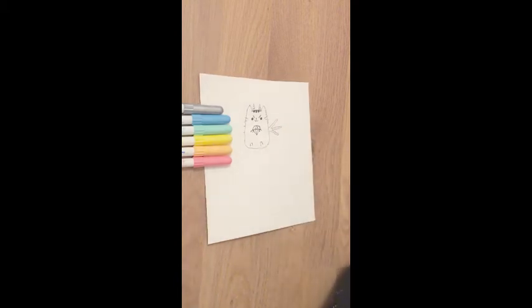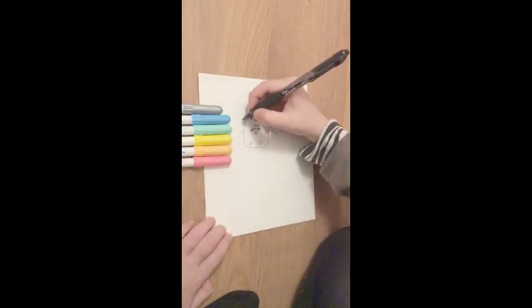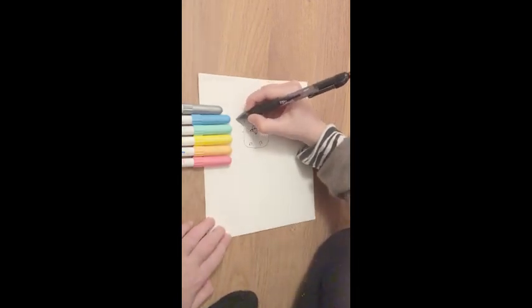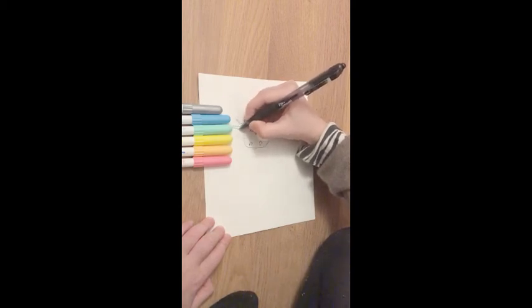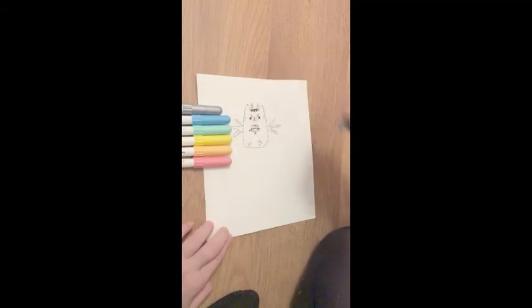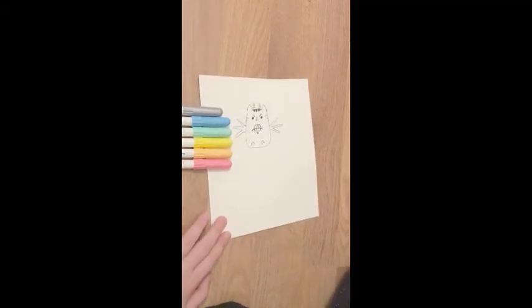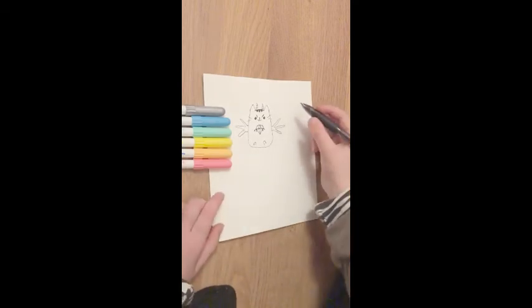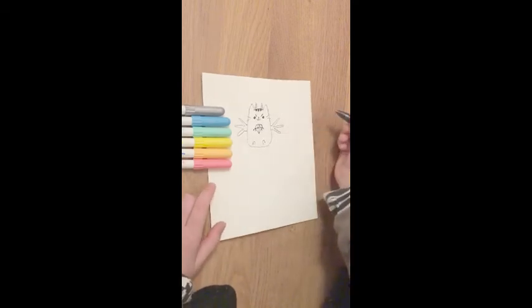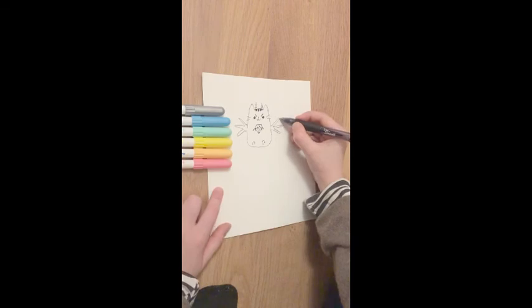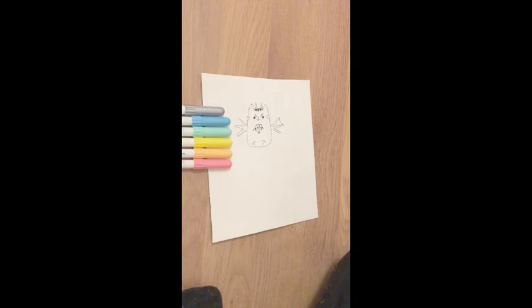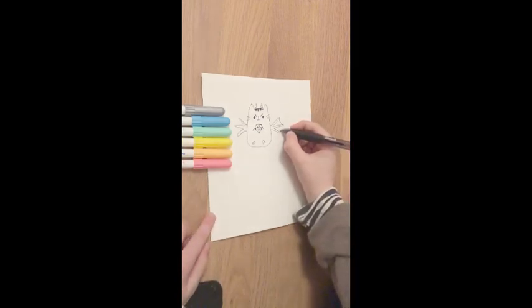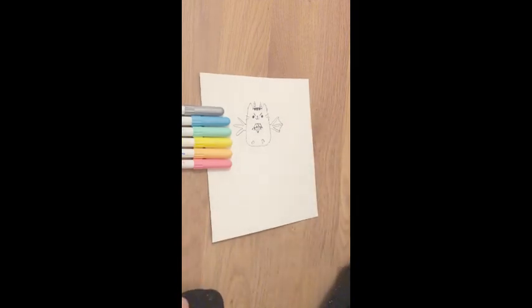And then on the other side, we'll do the same. It doesn't matter how messy it is. Then after you've done that, do a curve going in to connect each of the lines like this. And then do that on the other side as well.